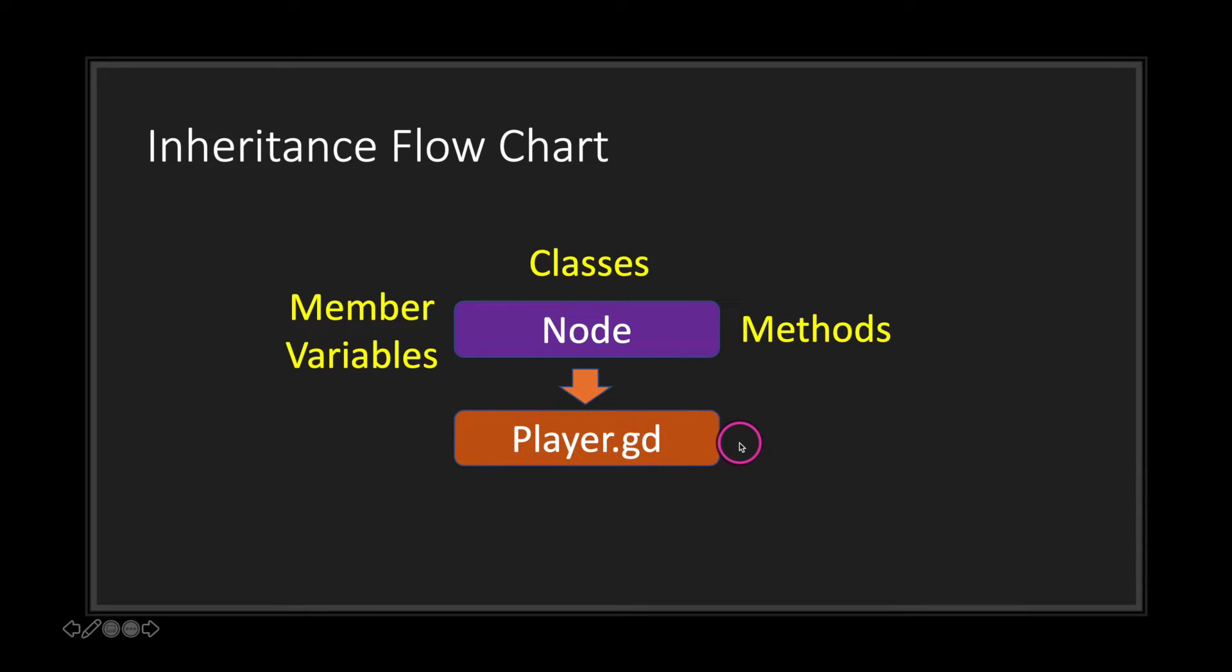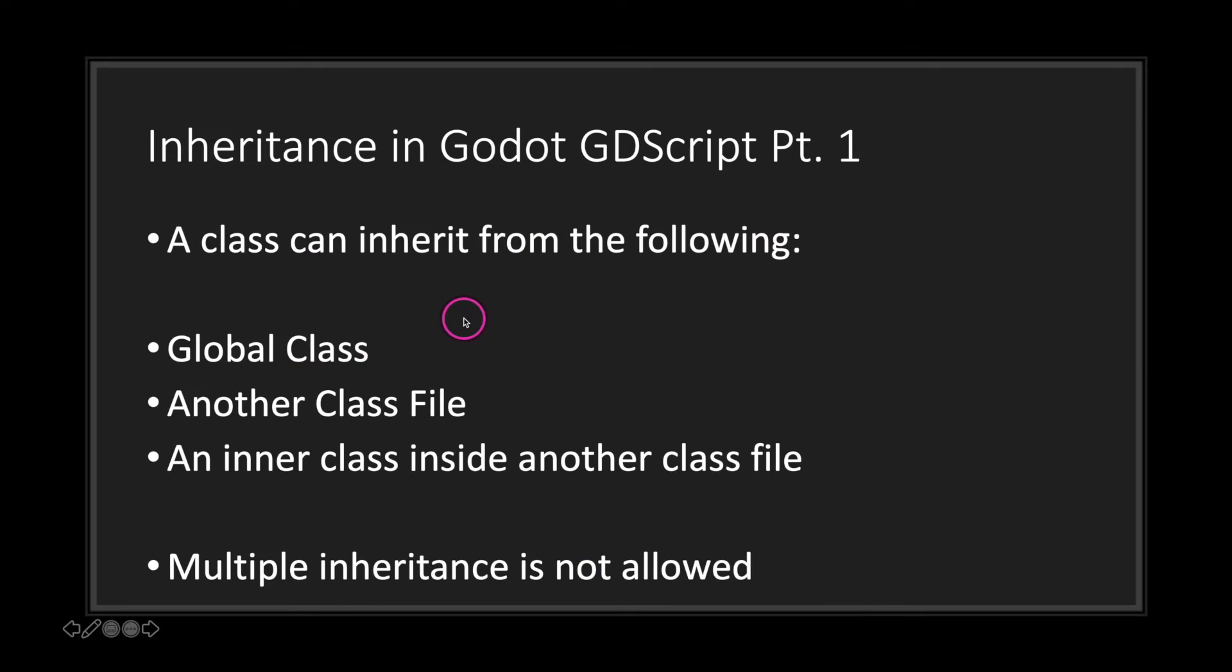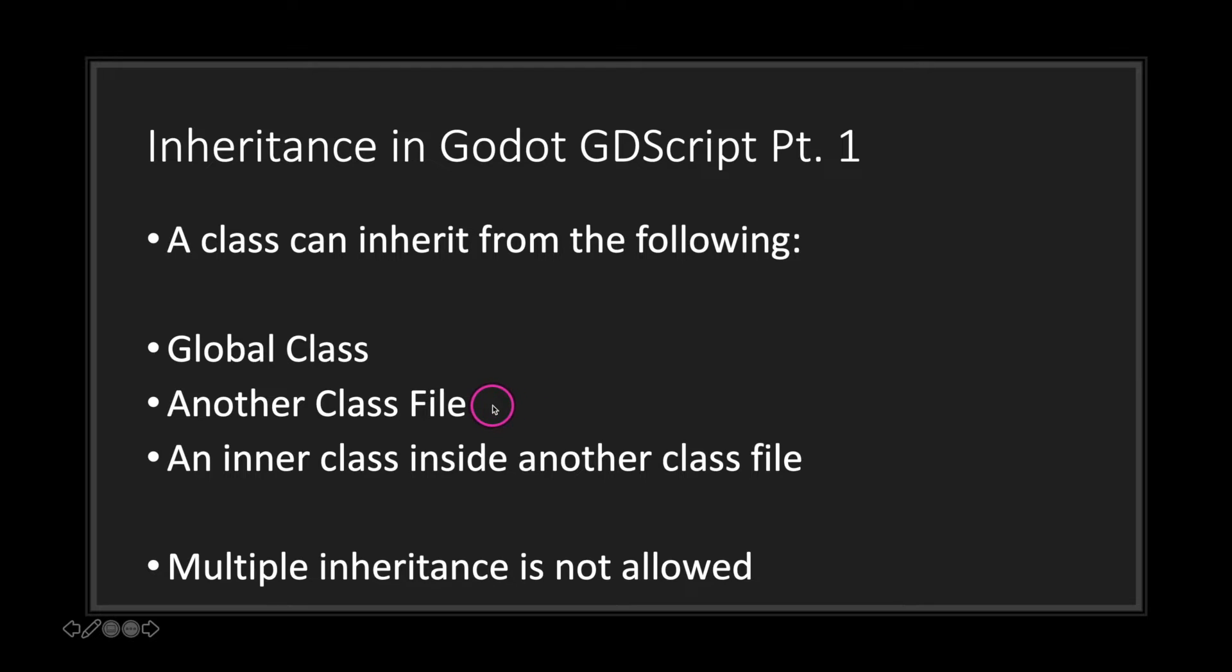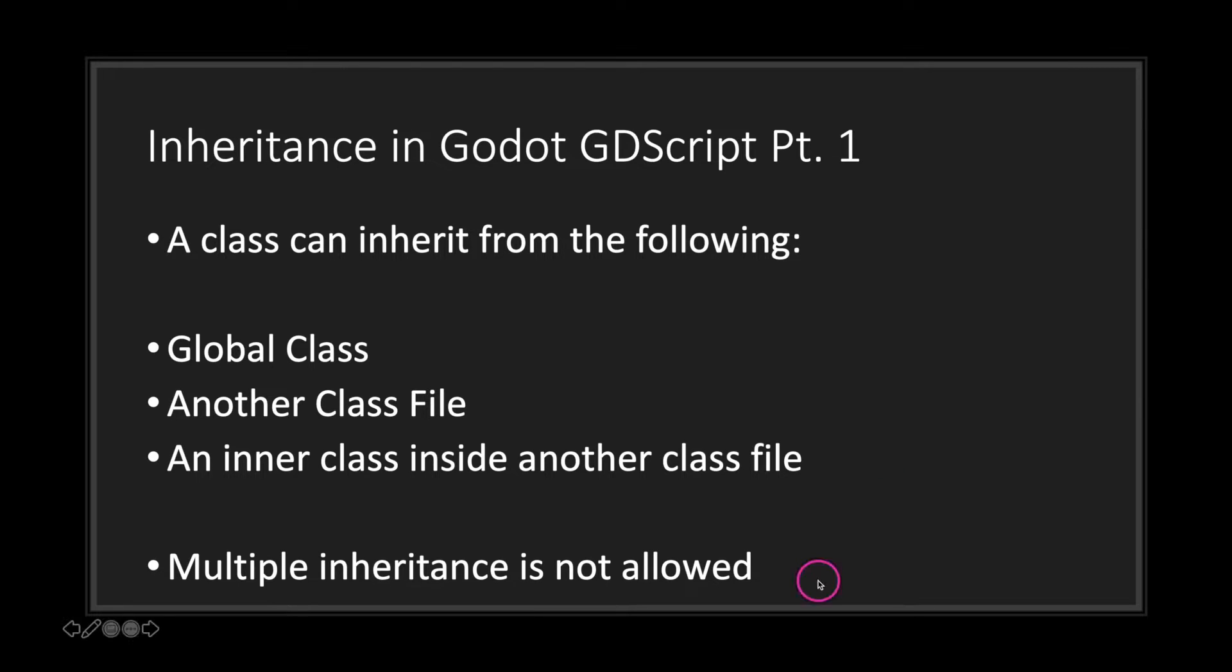Now inheritance in Godot works as the following: you can inherit from a global class such as Node, you can inherit from another class file, and you can inherit from an inner class inside another class file. One thing to note is that multiple inheritance is not allowed.